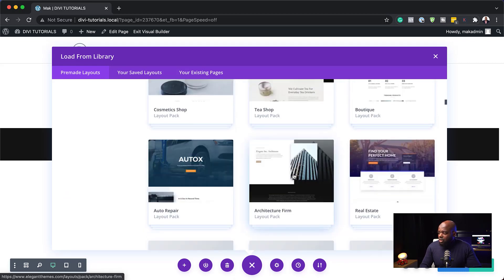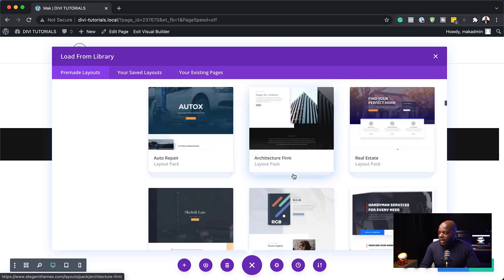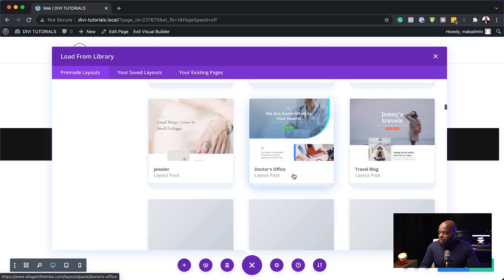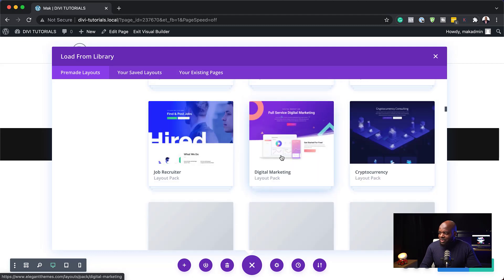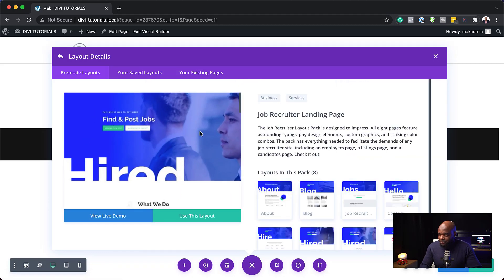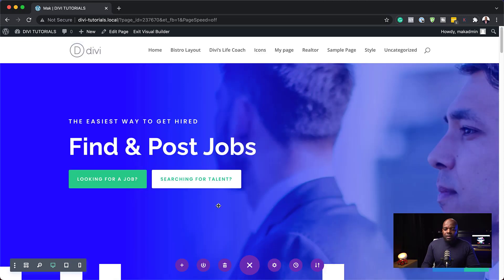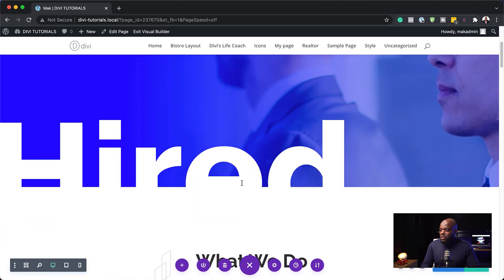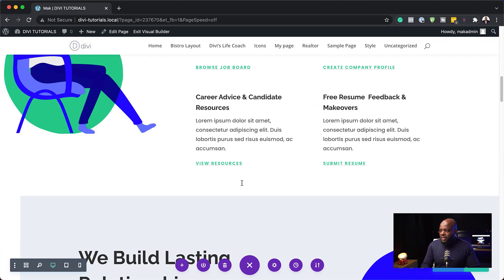I'm just going to scroll through this and I'm going to go with whatever comes to mind. Let's go with this one here. I'm going to select the layout. Great. So our layout now has been installed, which is fantastic.